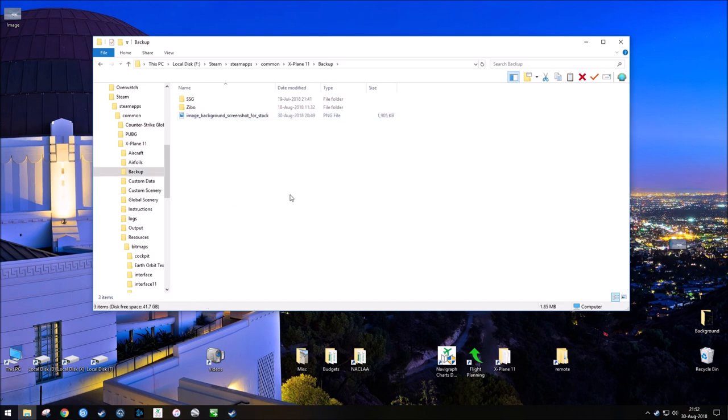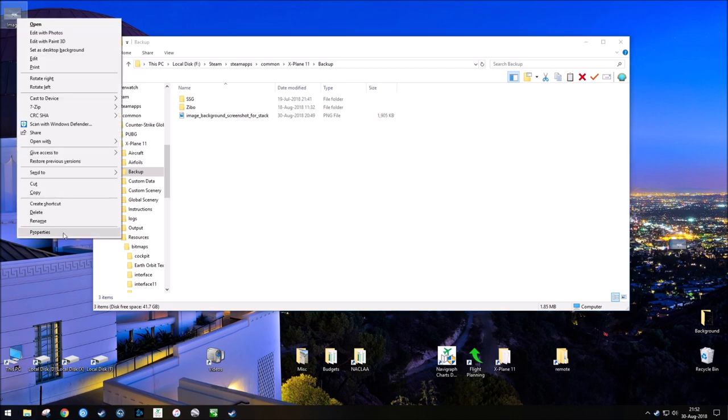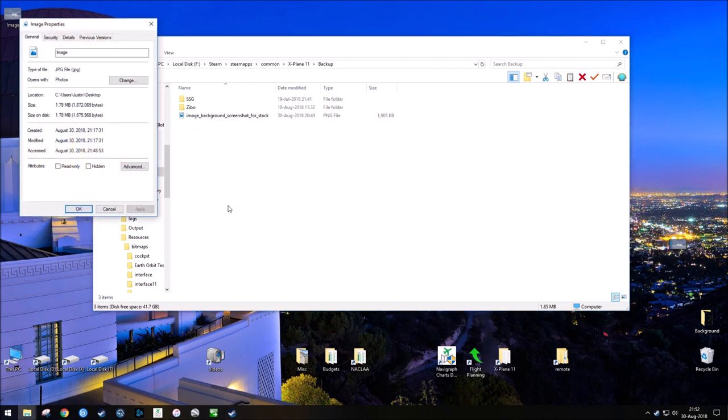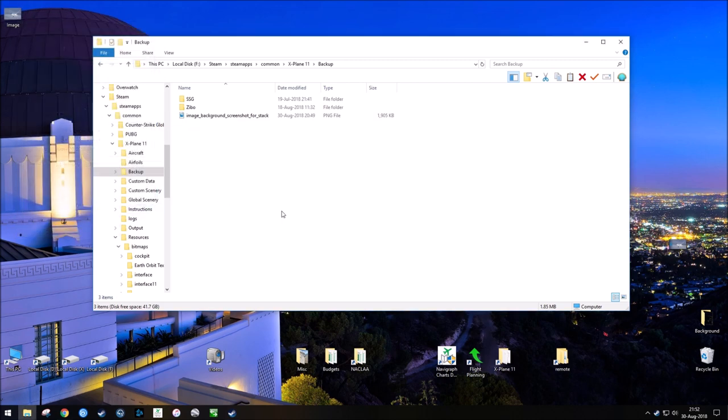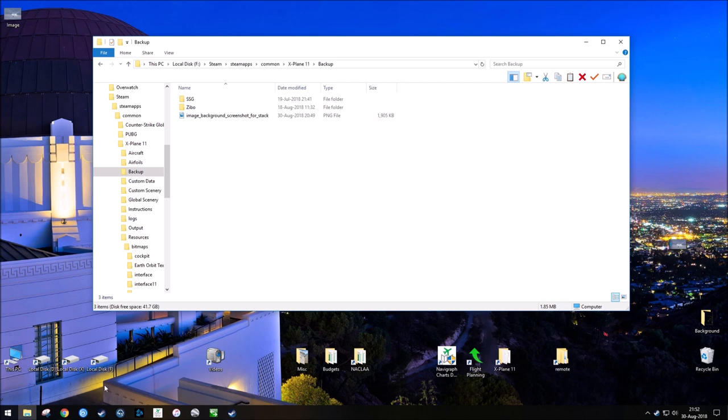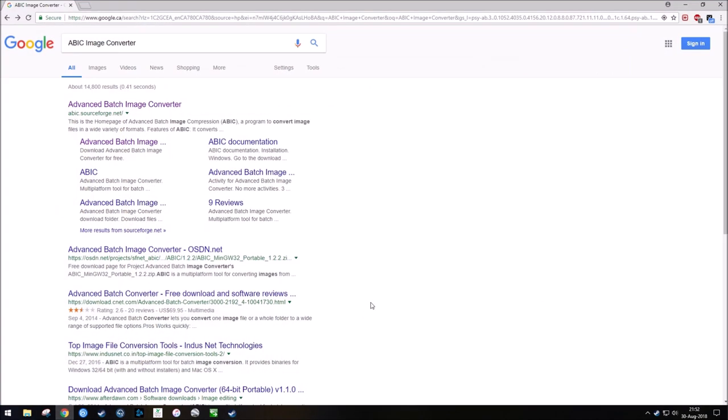The next thing we need to do is select the image that we want to use, and I've done that here, and this file is a JPEG, so it's going to need to be converted to a PNG file. There's a bunch of different ways you can convert images. You can use Photoshop, or you can do what I do, which is download a free image converting program. The one I use is called ABIC Image Converter, and it's free and easy to use.